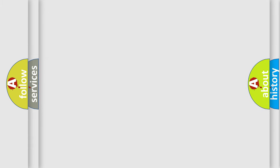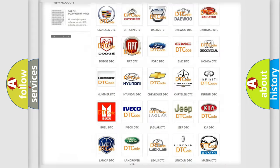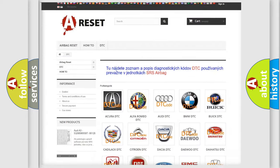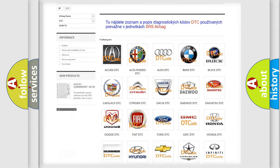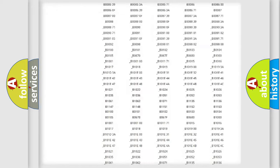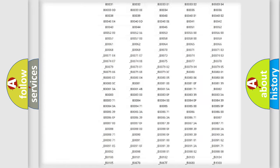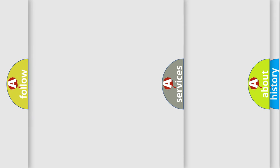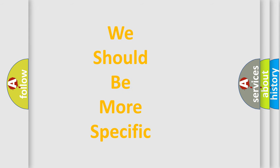Our website airbagreset.sk produces useful videos for you. You do not have to go through the OBD2 protocol anymore to know how to troubleshoot any car breakdown. You will find all the diagnostic codes that can be diagnosed in Chevrolet vehicles, along with many other useful things. The following demonstration will help you look into the world of software for car control units.